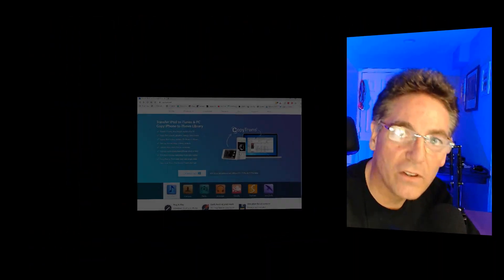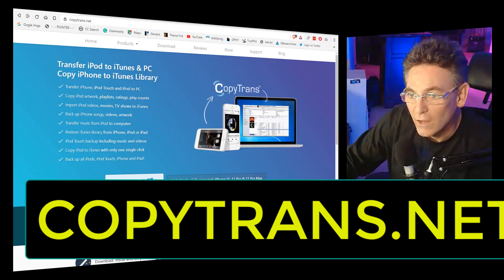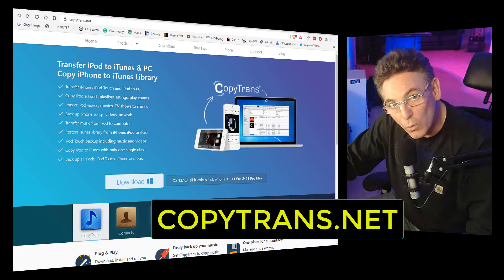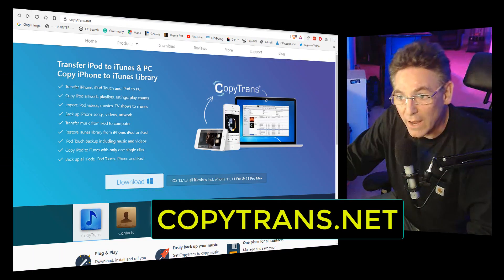So I'm going to show you how to download the software. It's really simple stuff. Open up a browser and go to copytrans.net. That is C-O-P-Y-T as in Tom, R-A-N-S dot net.